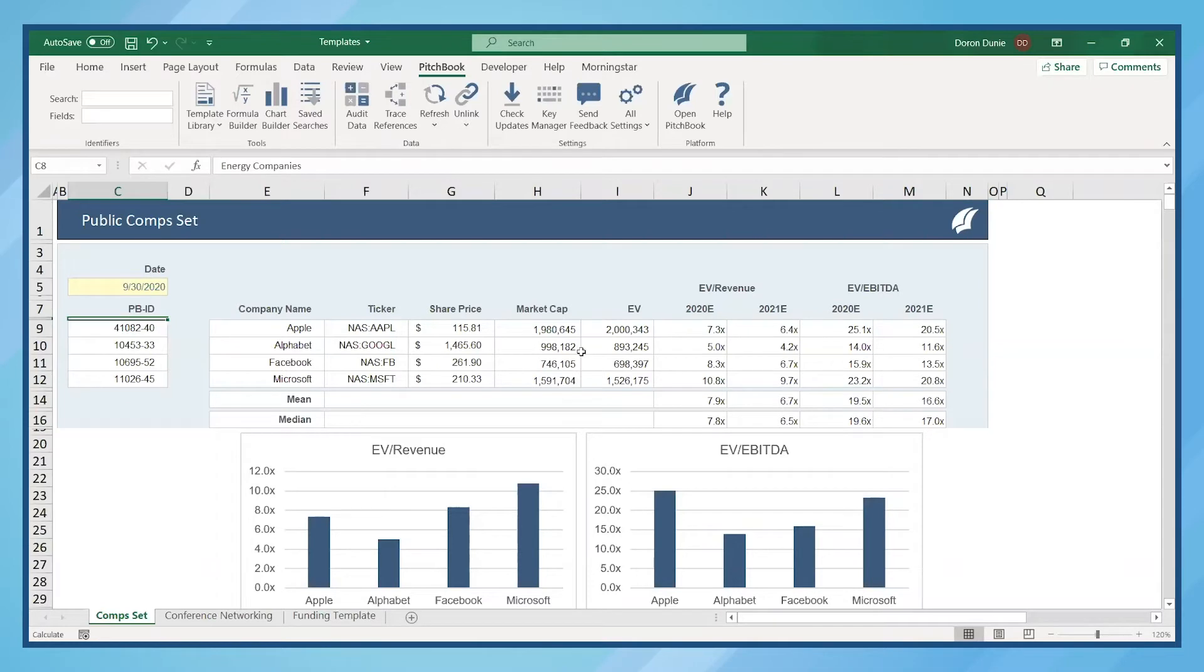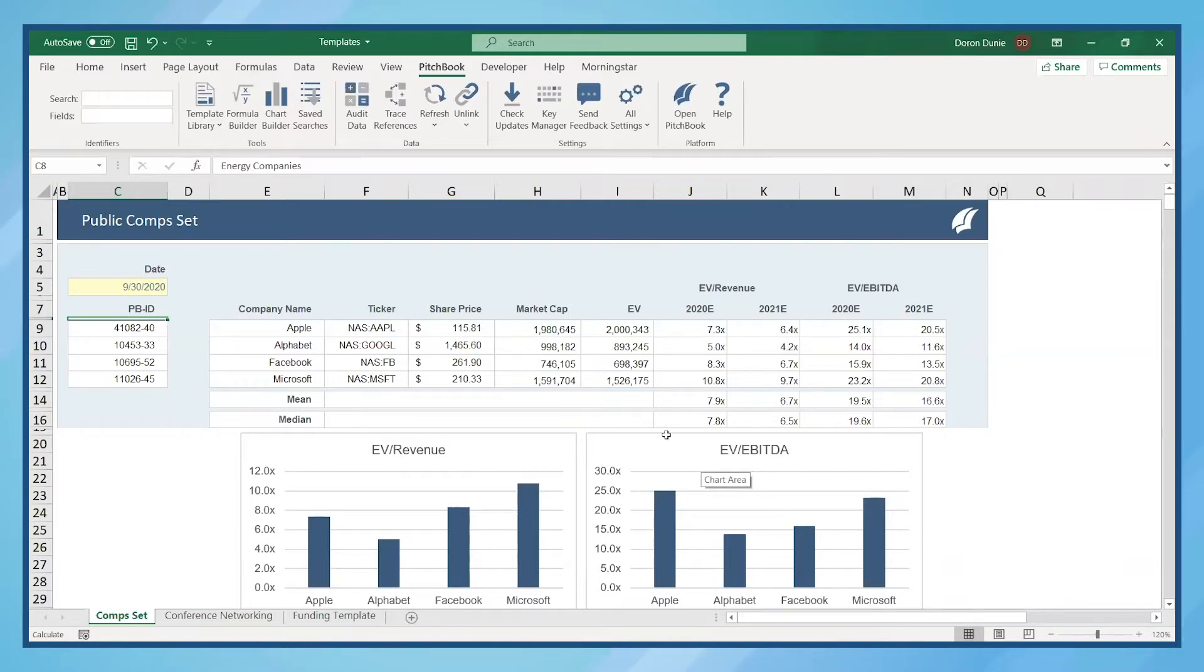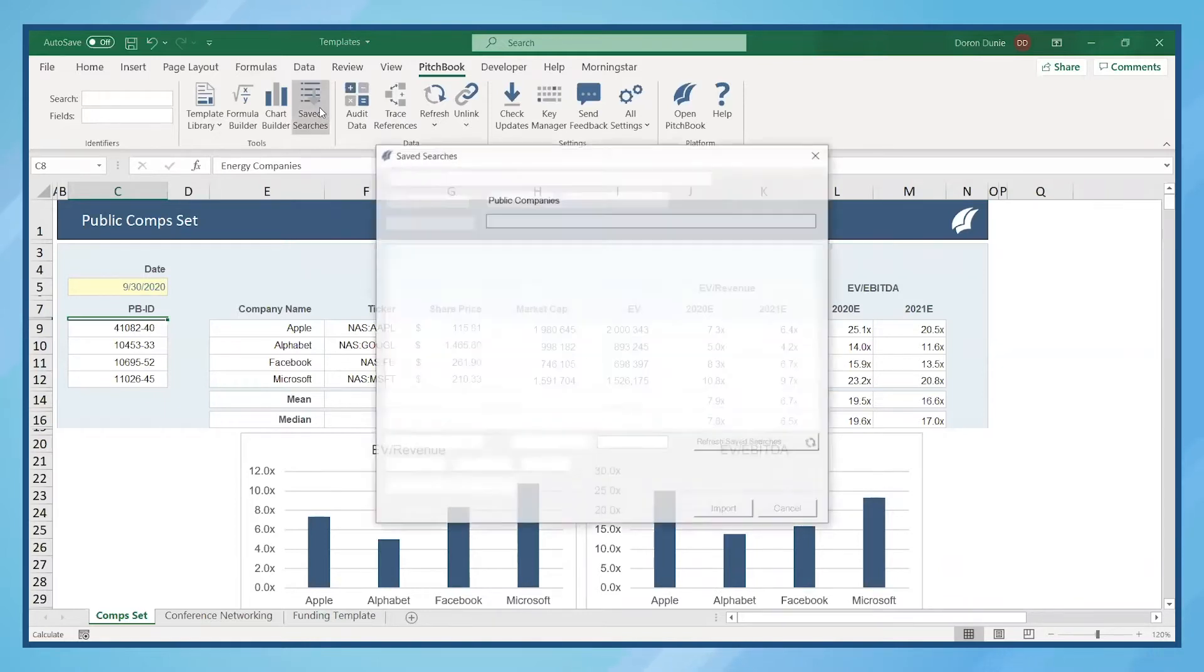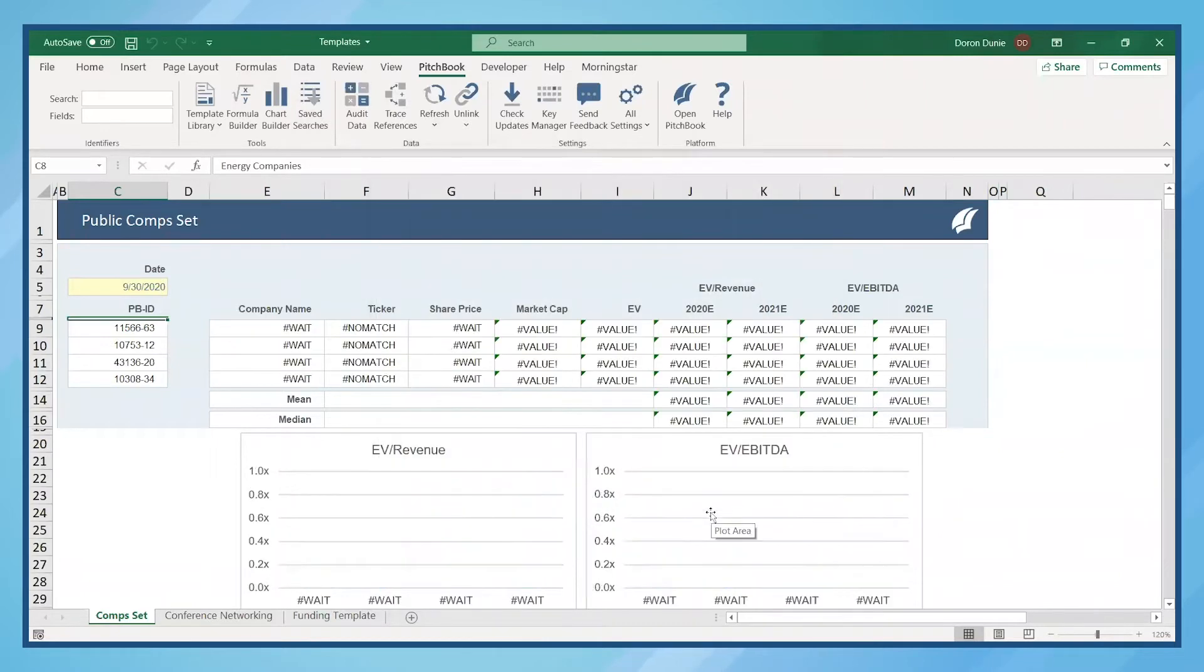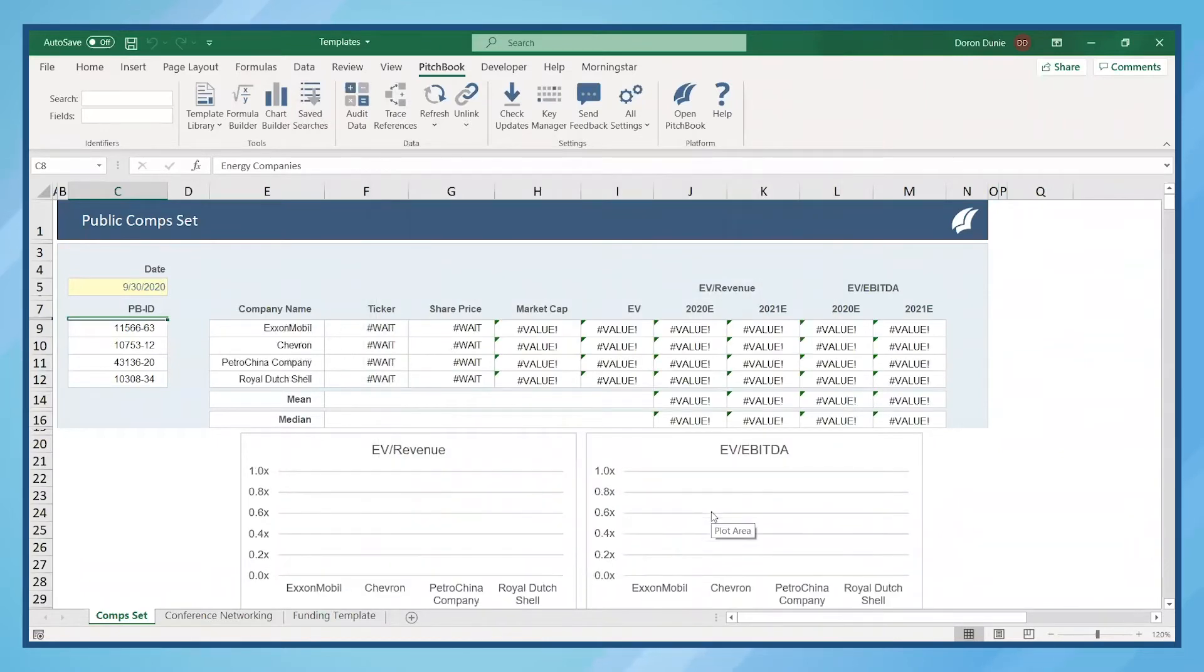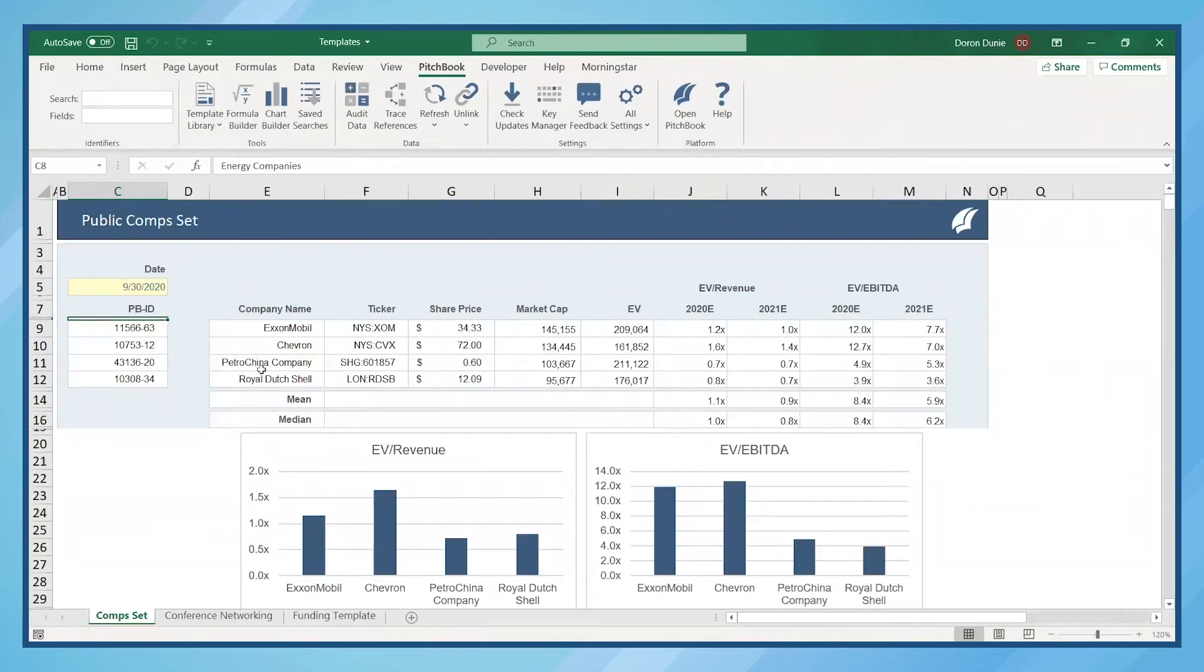Here, our public comps are also linked to charts. Let's say we have a saved search for energy companies within PitchBook that we want to view within this model. Simply click on Saved Searches to import. Now, the model updates to reflect the companies from that search.